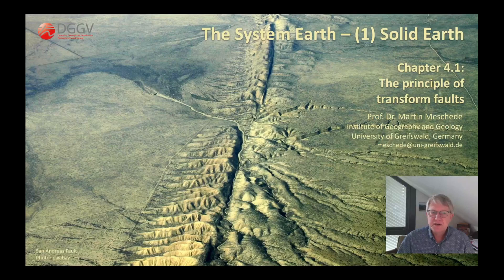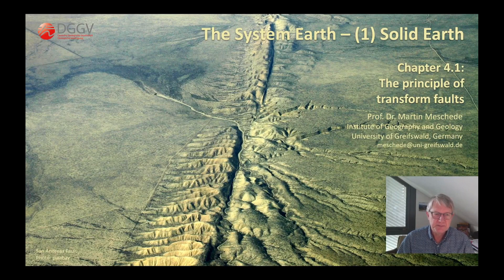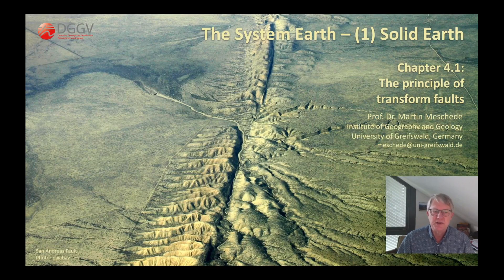Transform faults are strike-slip faults. The name strike-slip fault is given to faults where two blocks move past each other, such as the San Andreas fault, which is one of the best-known transform faults. So it is neither a normal fault that we expect in Graben systems, nor a thrust fault or overthrust, as it frequently occurs in collision zones, for example in subduction zones or where two continents collide with each other.